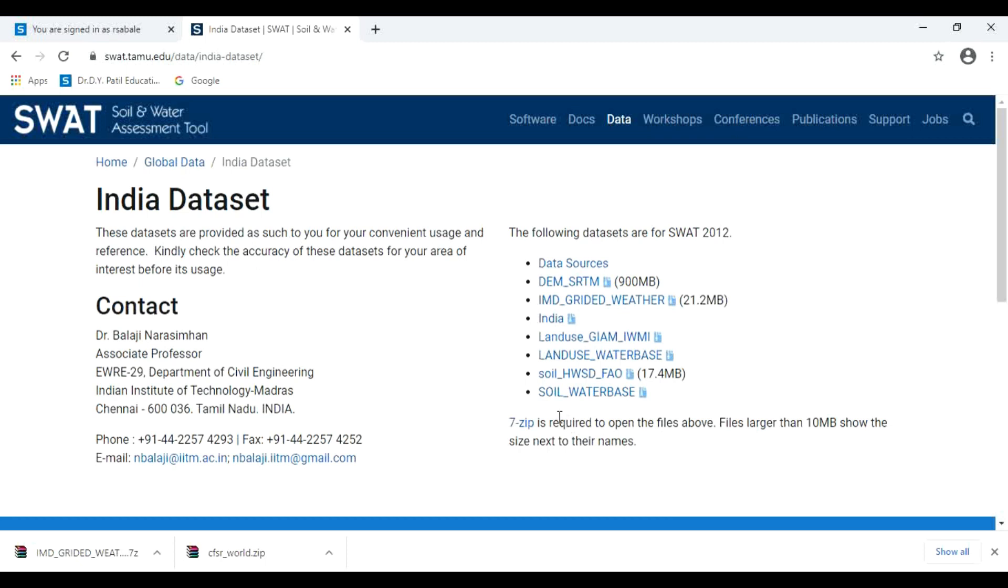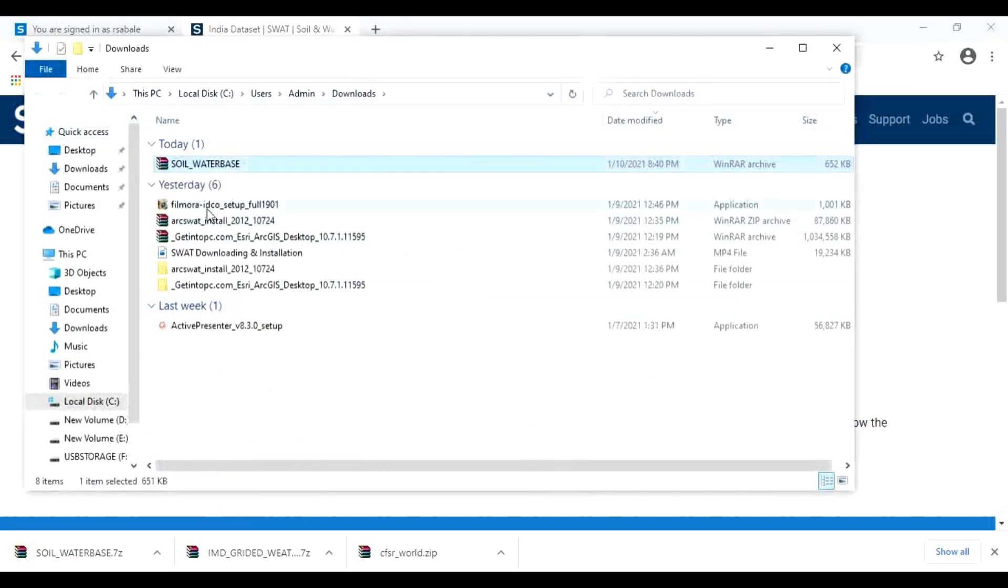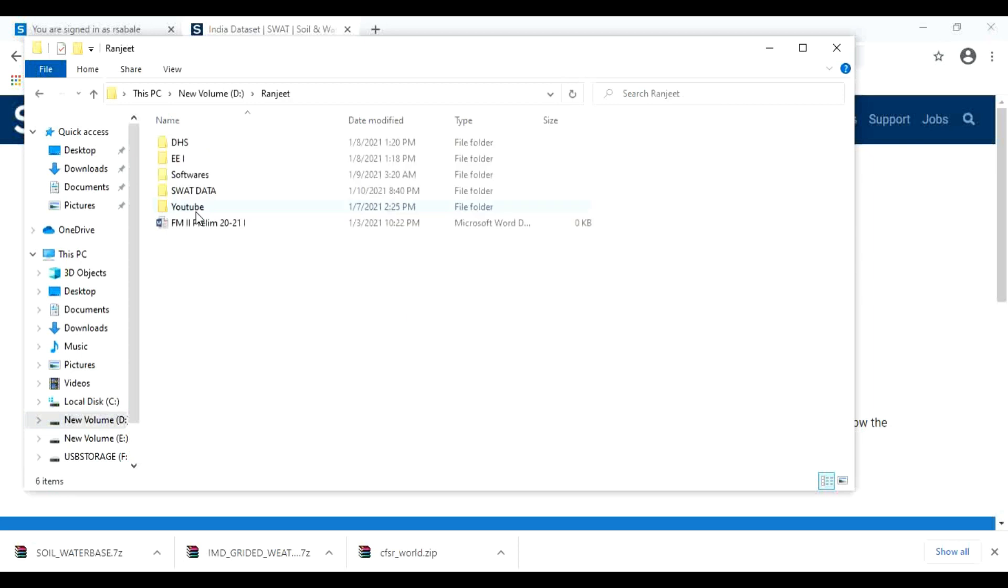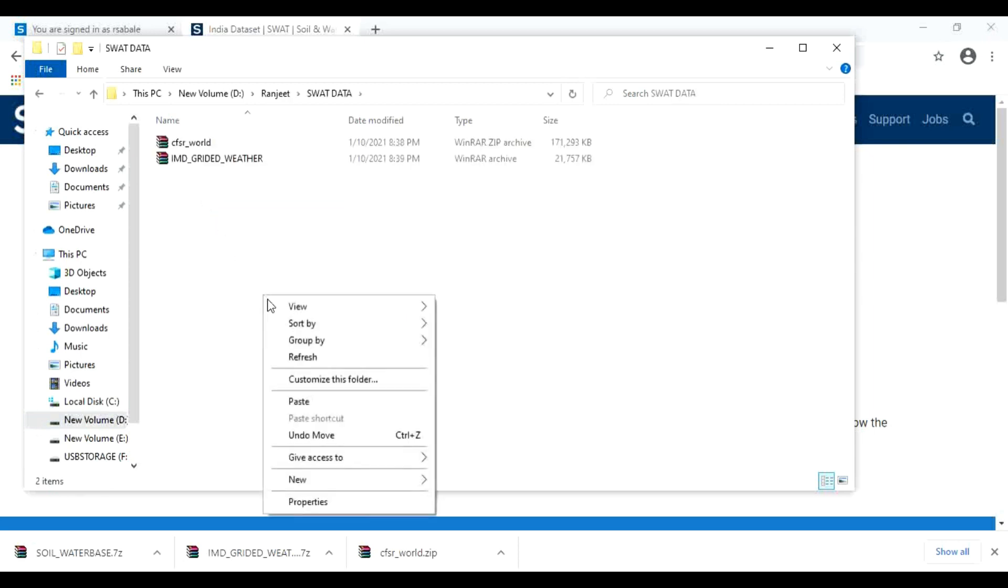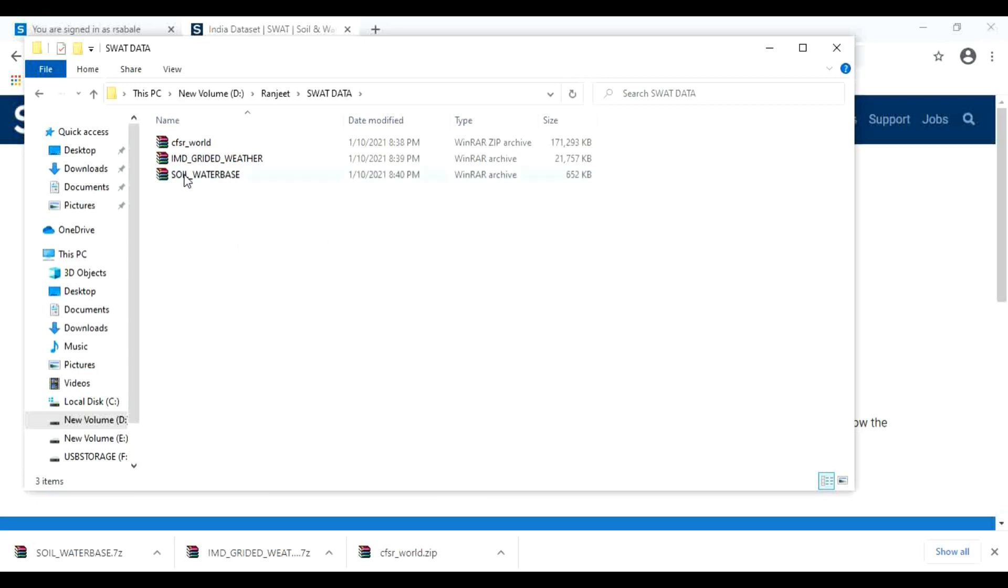And the third type of data, that is soil water base. Click here. After downloading, extract this all RAR file.